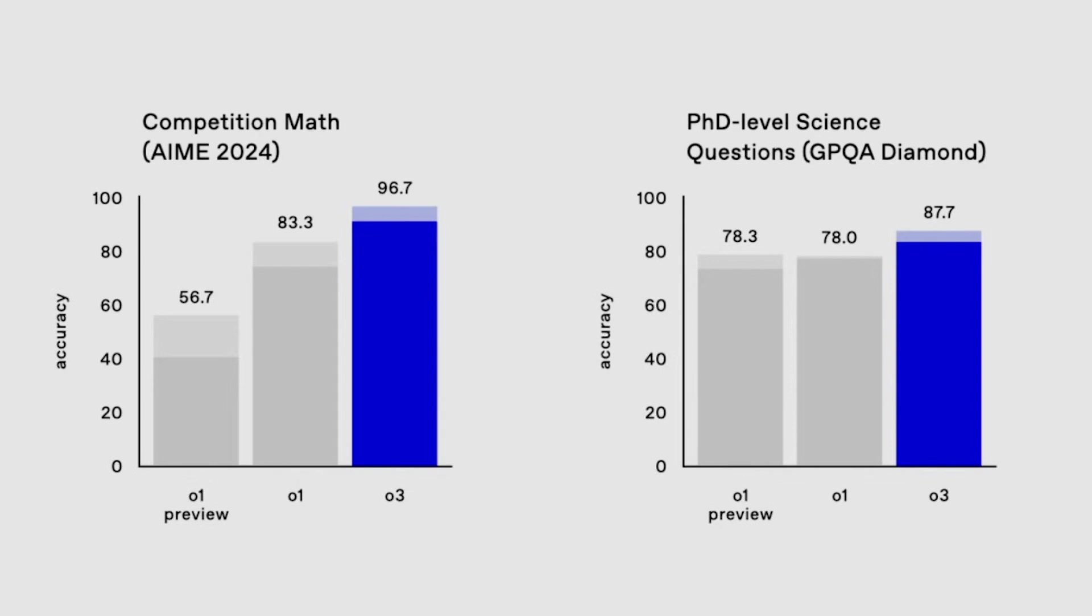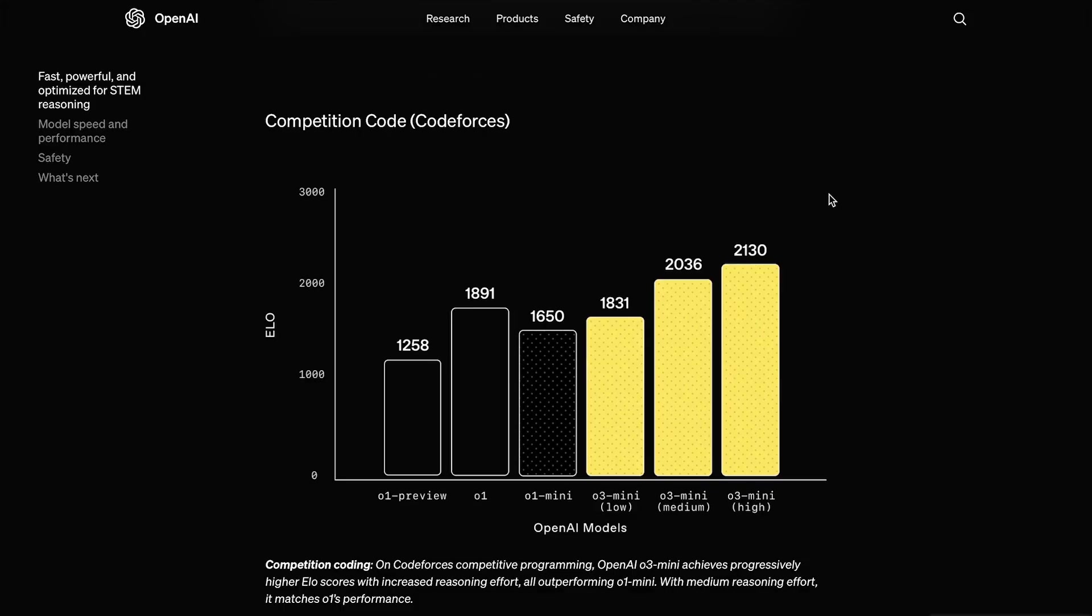As you can see, the full O3 scores 96.7% on the AIME, which means it basically got everything right, and 87.7% on the GPQ-A. Keep in mind, there is also going to be an O3 Pro model, which should be even better.